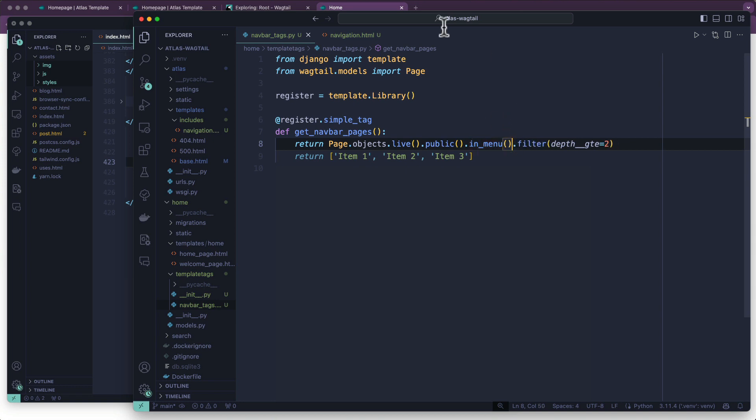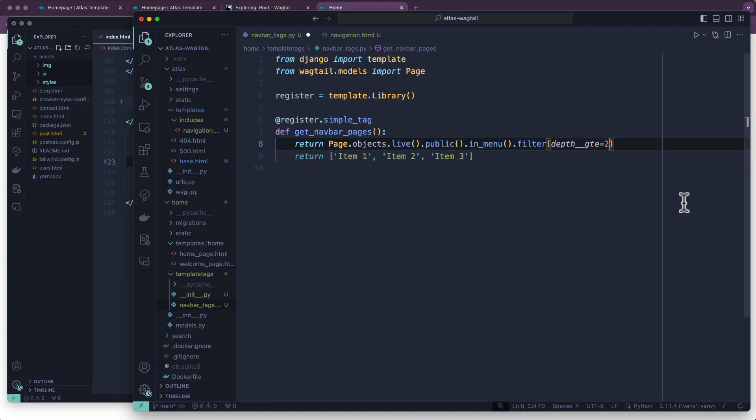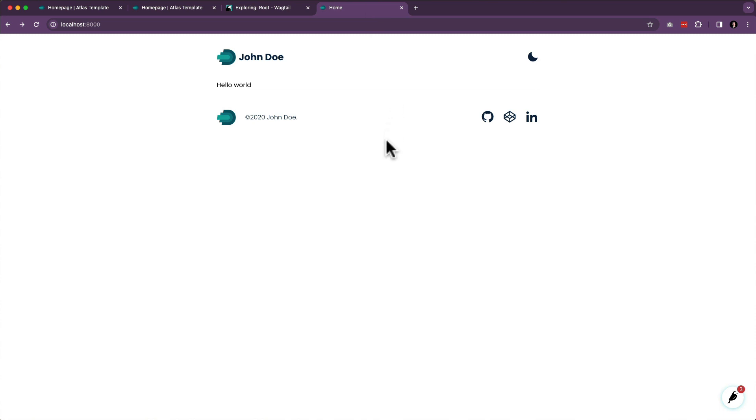And actually, what that should be is greater than two, not greater than or equal to two. And we're going to refresh the page, it doesn't show up. Perfect.